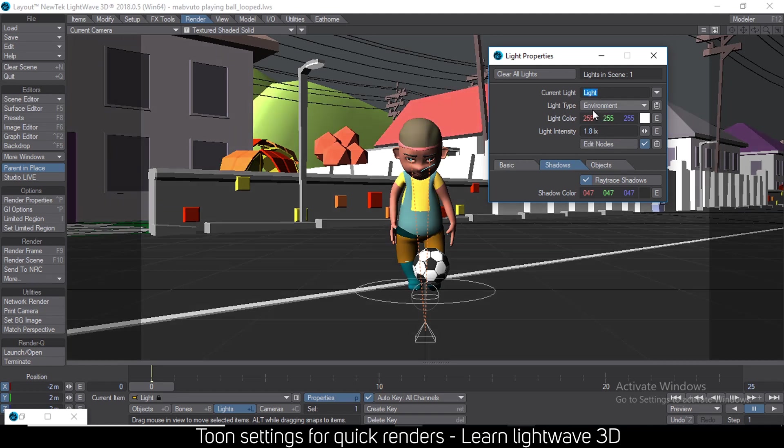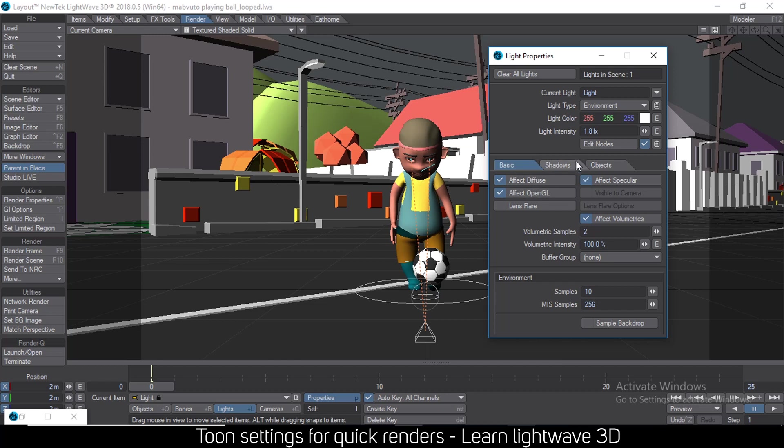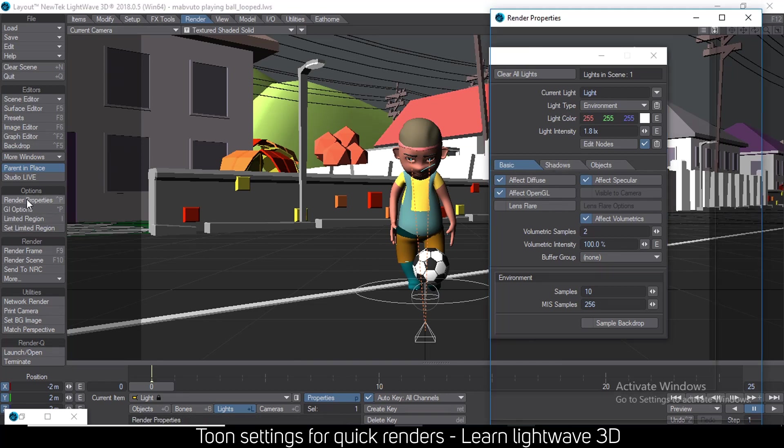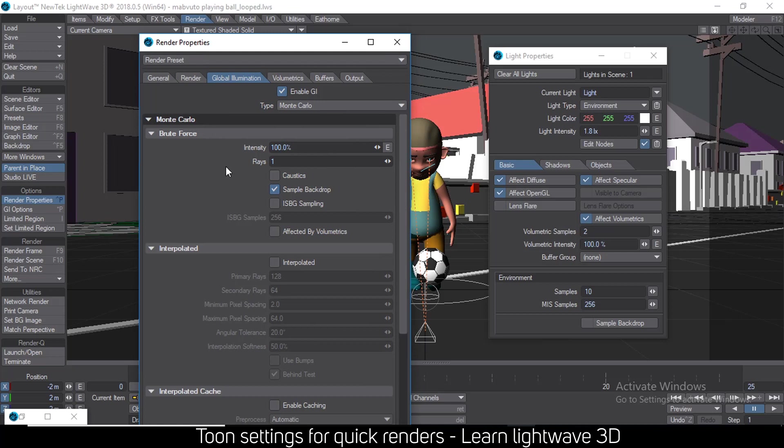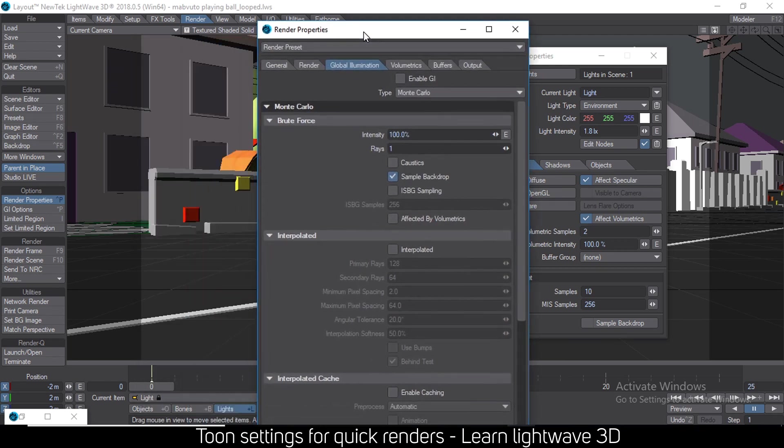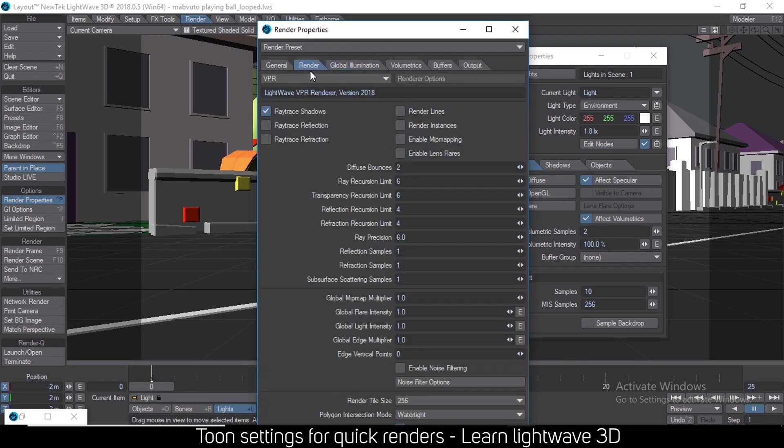Then reduce the light intensity to something like 1.8 or 1.9, because the environment light is quite bright. Then go to your render settings, render properties, and remove the GI, the global illumination, because this is what really increases the render times.